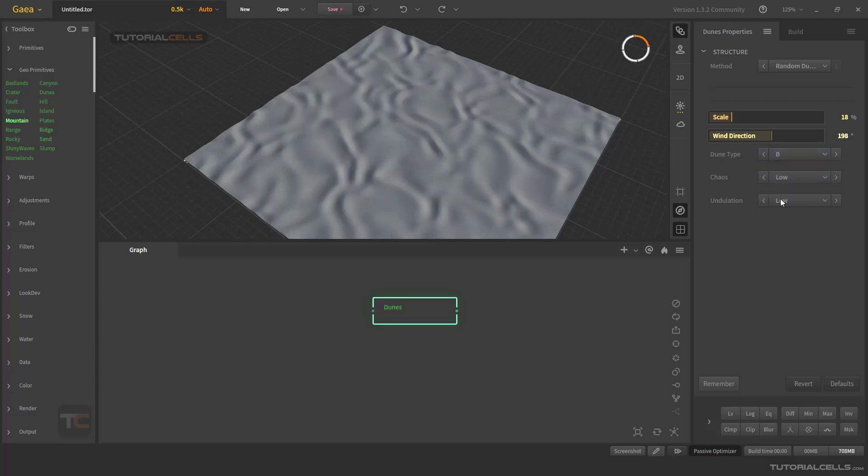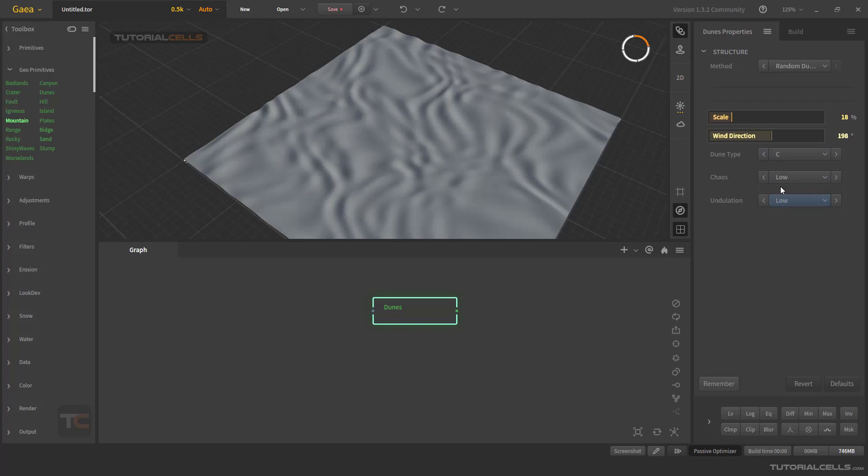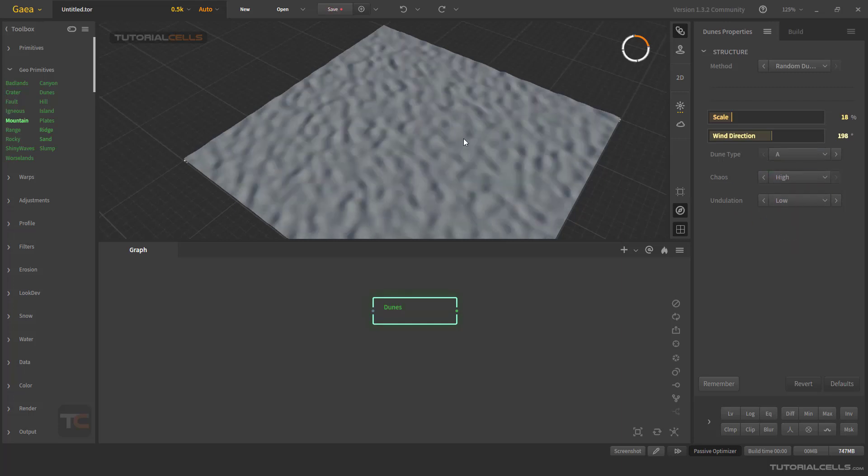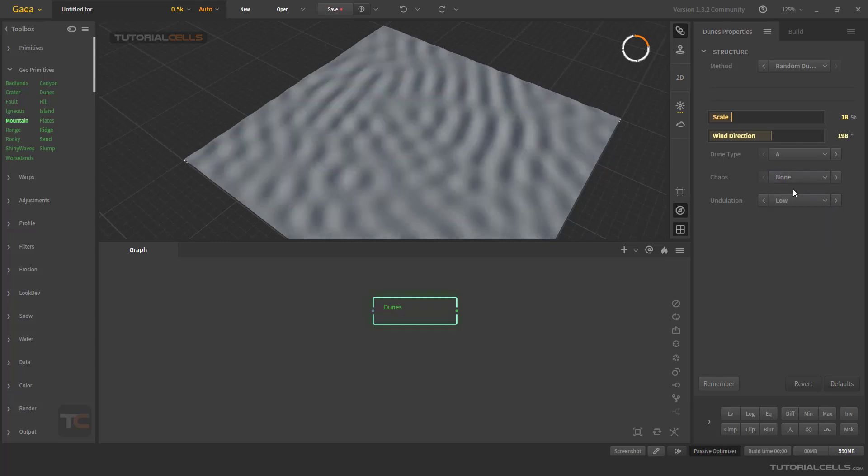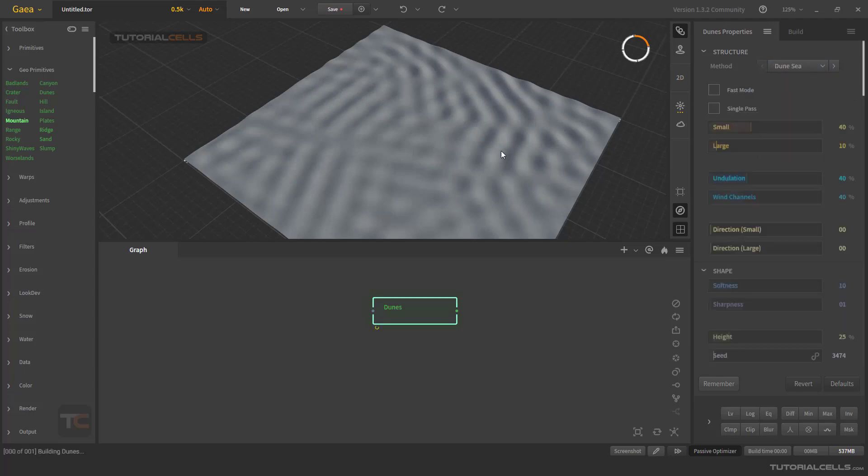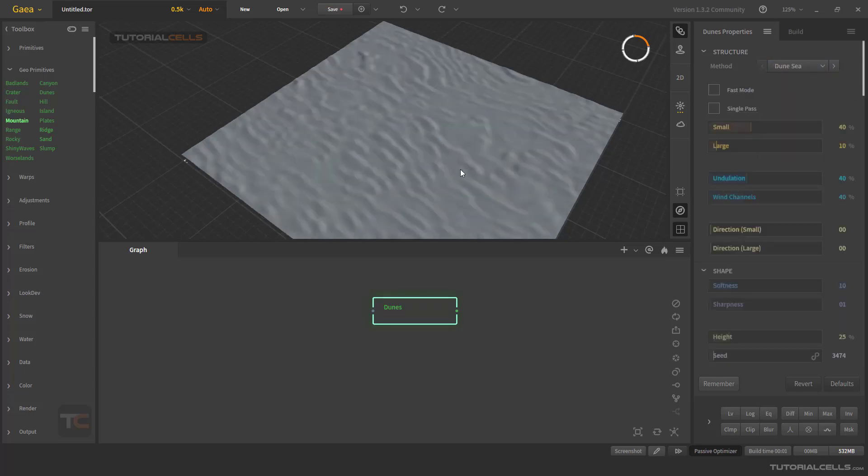Type C, nice. You can choose different type that you want. If you need more chaos, you can change the chaos, for example to high - we have more randomness here. If you need undulation, you can use more wavy things. Come back to the dune of C dunes, and the fast mode.